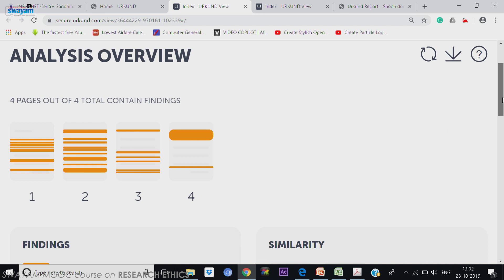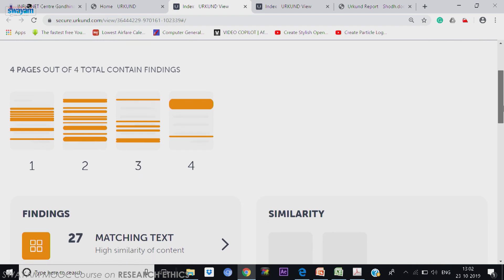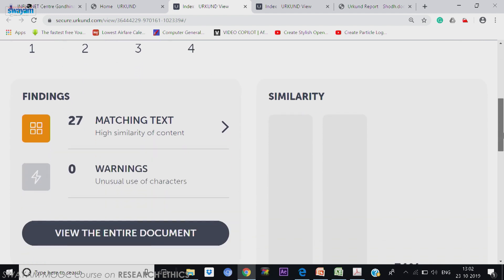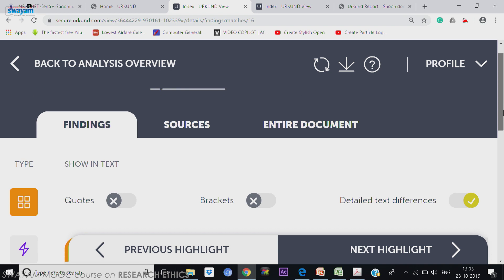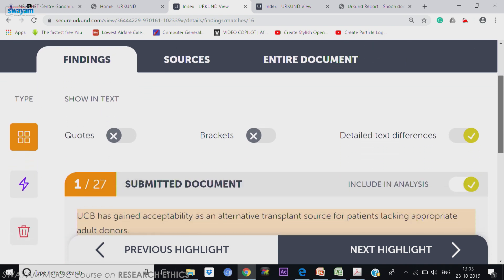Very easy to find out. Details are given here — there are 27 incidents on all 4 pages where similarity comes, and you can click on that matching text. It will show you how. It is showing the previous highlight coming down. You can insert a quote also — you can put it on, so that we understand it as a quote. Brackets also we can put on.